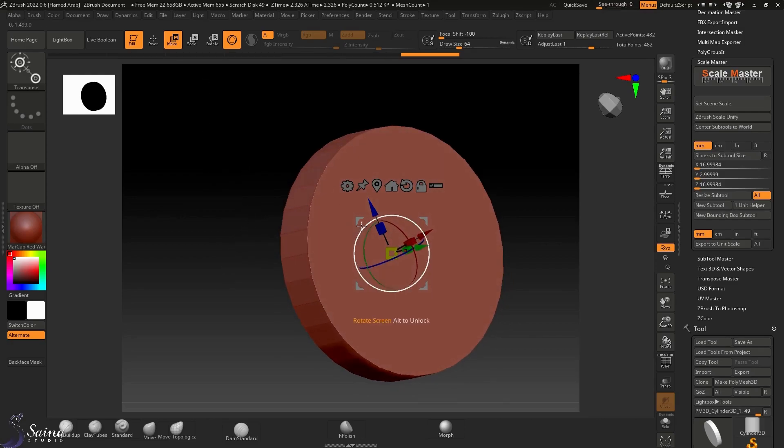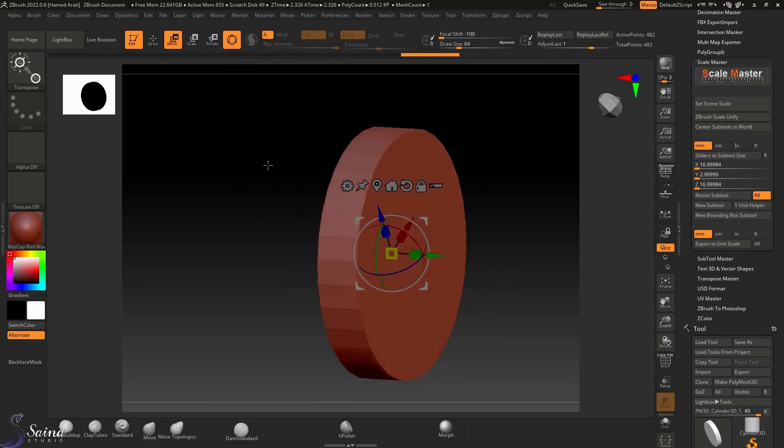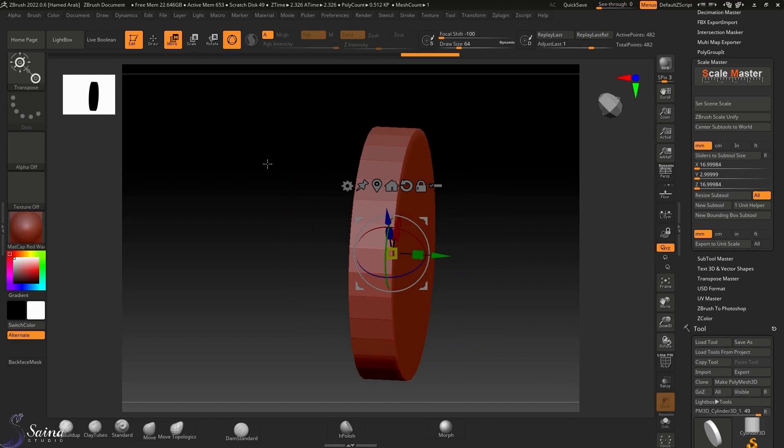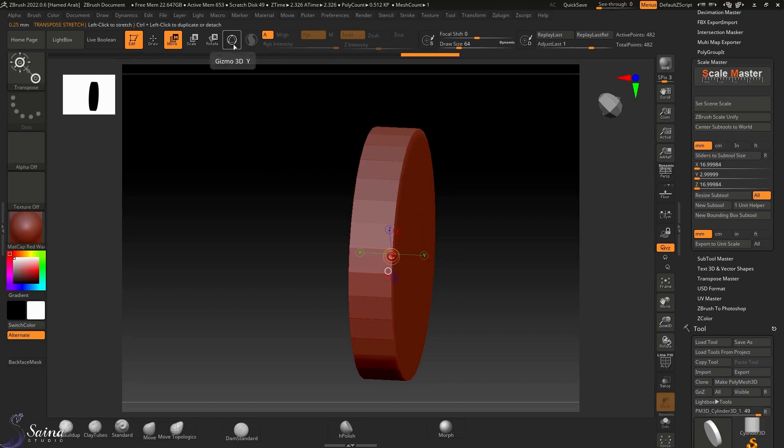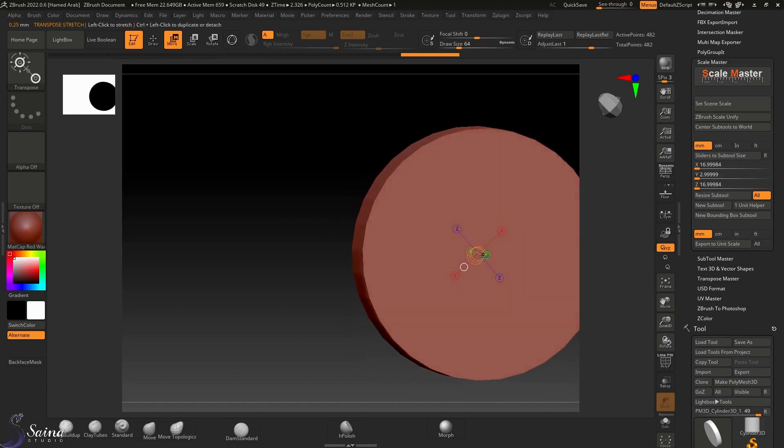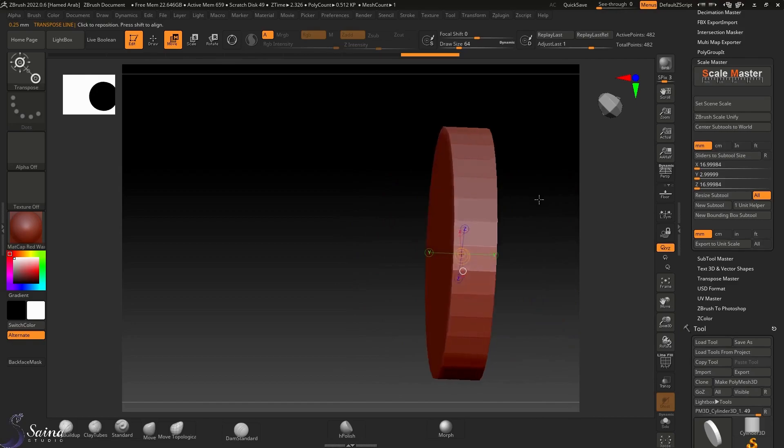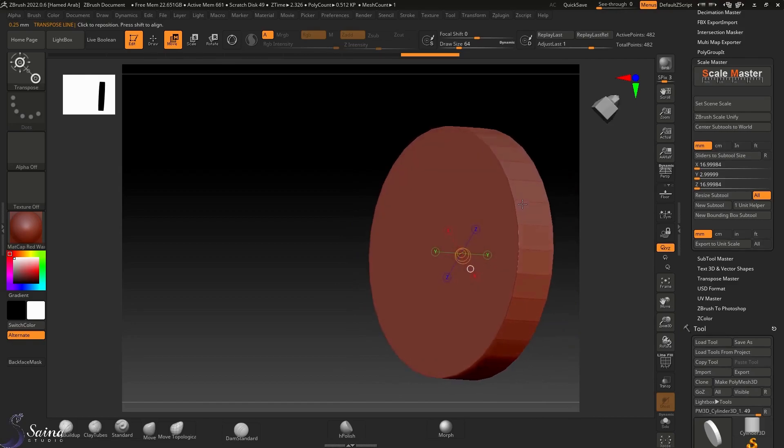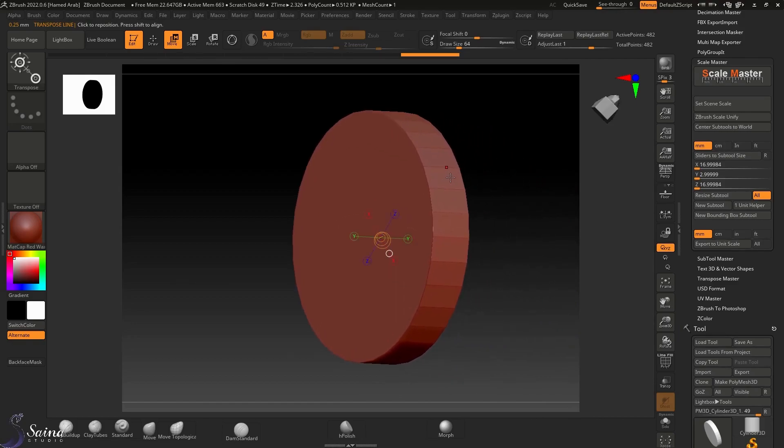We have a Gumball 3D here, or gizmo, which we need to turn off by pressing Y on the keyboard or press on this button to turn it off. Now we have the transpose line here, which was an older generation for moving and rotating and scaling the object, which we can use it for measurement.